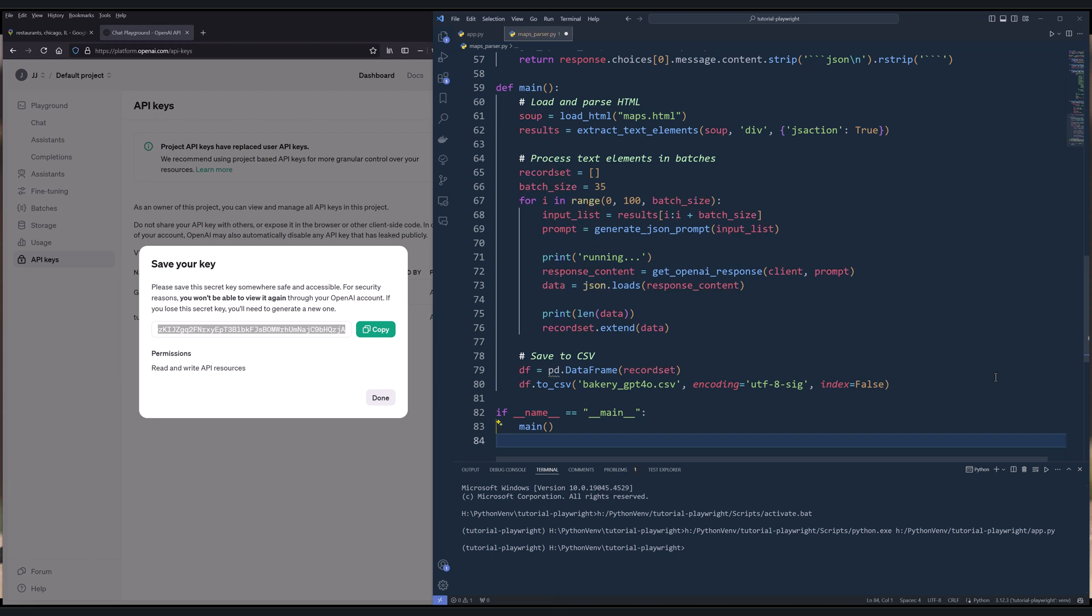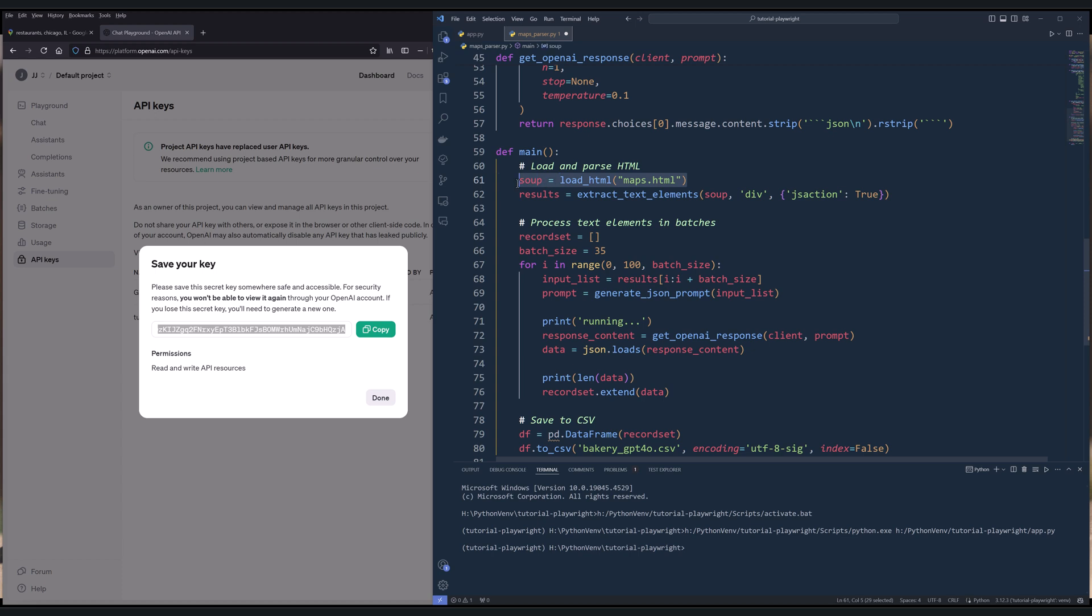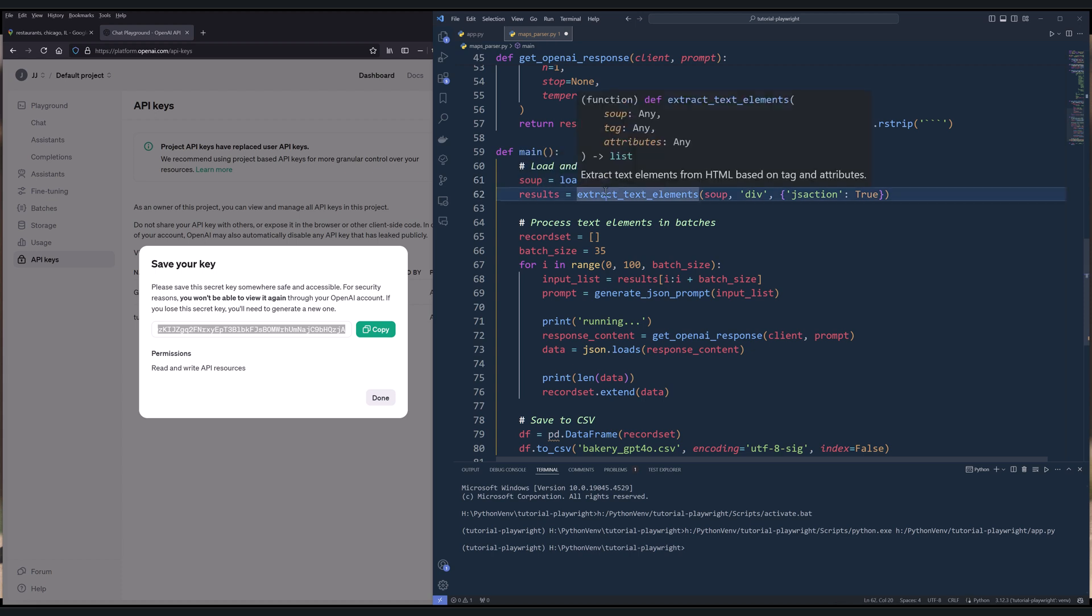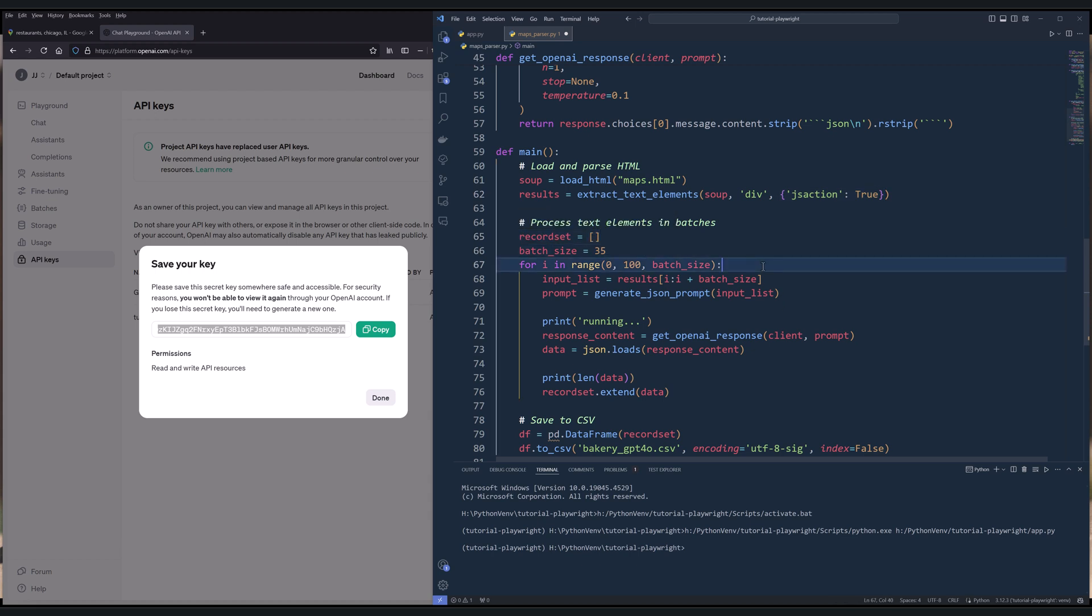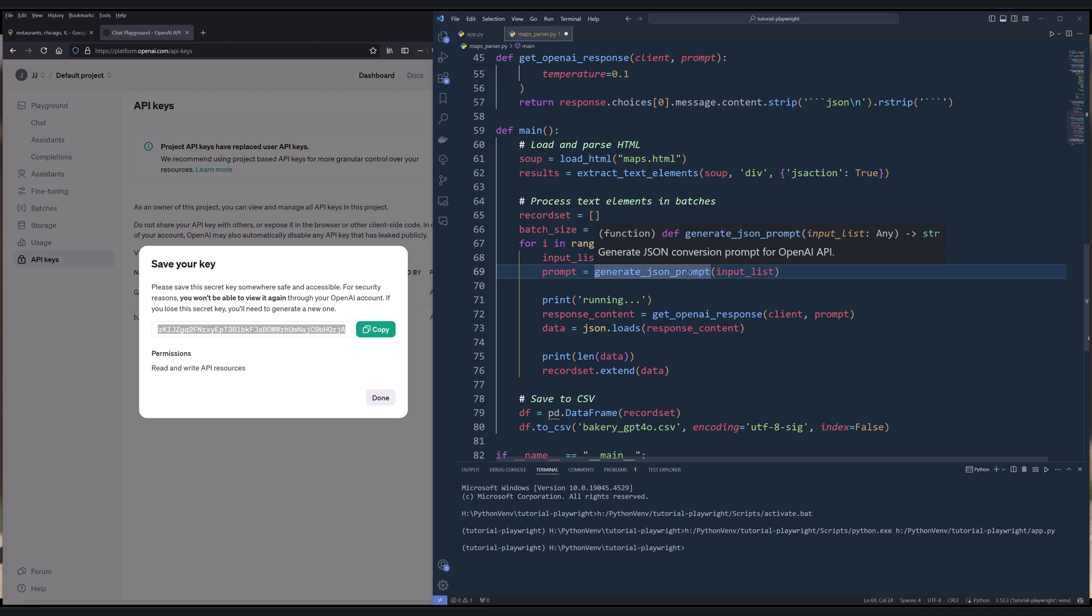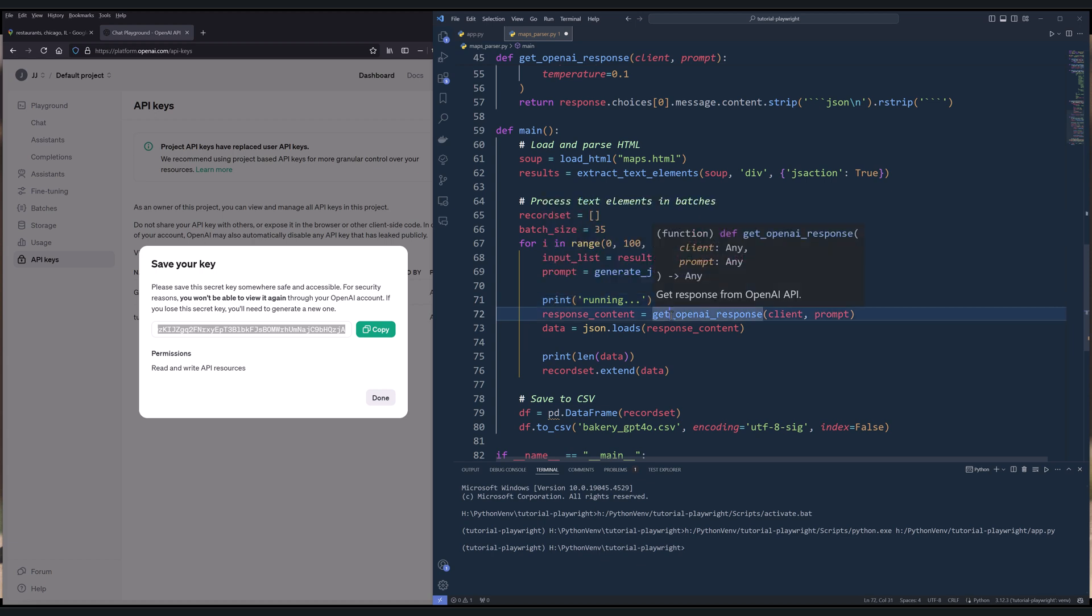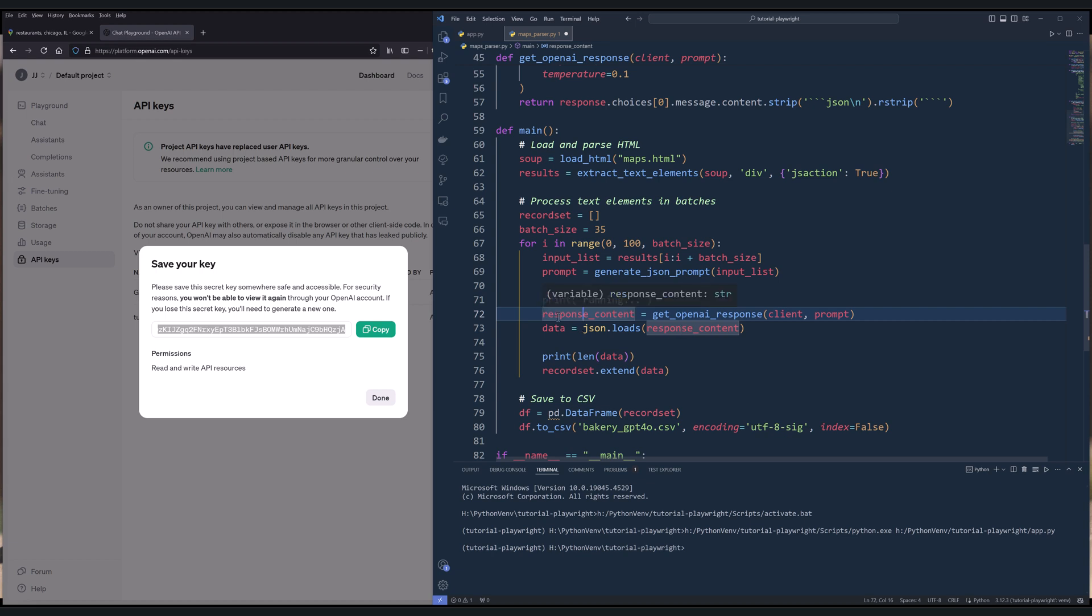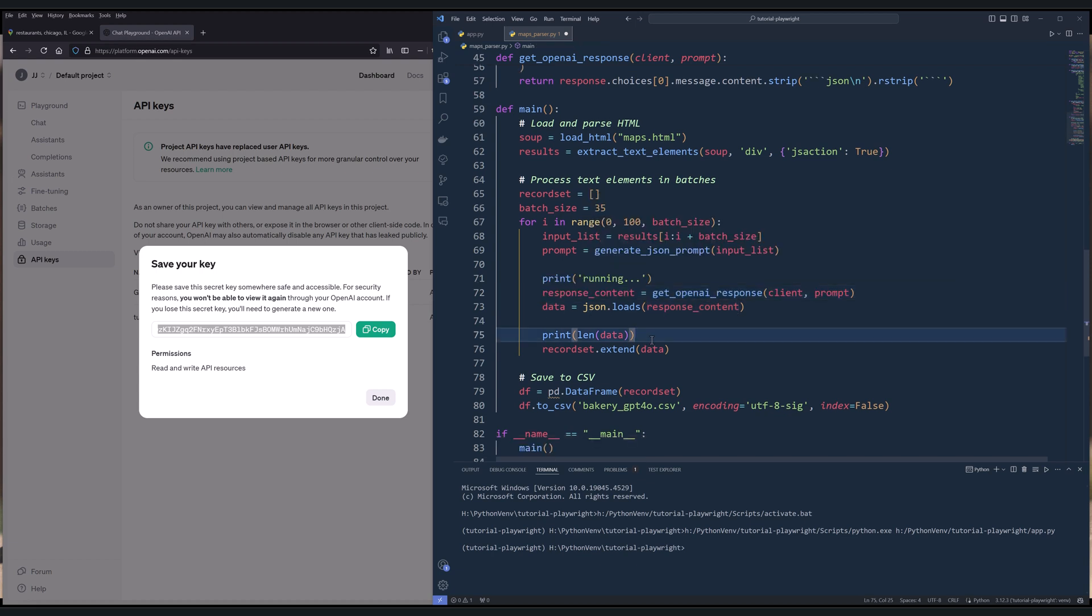And for the entry point, I'm going to create main function. Here, I'm going to load the HTML file. Then I'm going to extract the text. And it's going to be the tag and the attributes. Then I'm going to create a list to hold the records. Now, because there's a limitation on how many characters that you can provide, so just to be safe, I'm going to provide 35 records at a time. Then I'm going to call the generateJsonPrompt. And I'll provide the input list. And the input list is only going to contain the text string for 35 records. Then I'll put a message running. Then I'll run the prompt using getOpenAIResponse. And I'll pass client and prompt. And from the response content, we're going to use json.loads to convert the response content into a JSON object. And I'll name the output as data. Now, just to be safe.